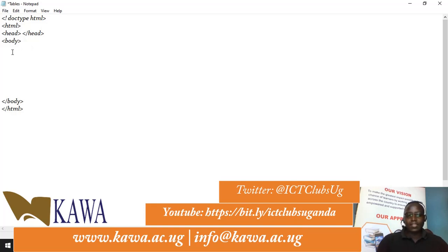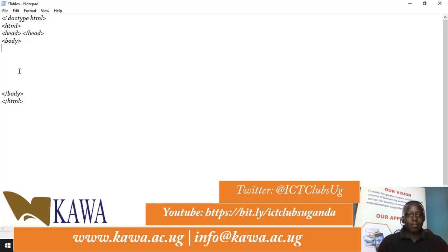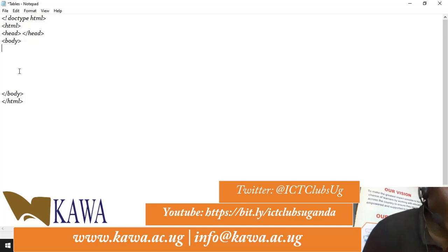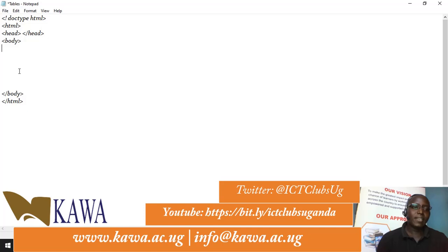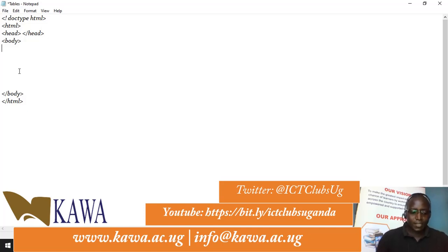Let's get started. As you all know, we have our doctype declaration, HTML, and head. The body is where we are going to post our link so that it can link to an outside website or page.